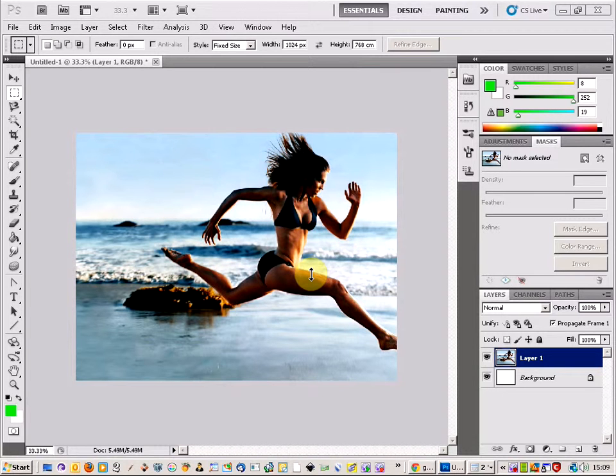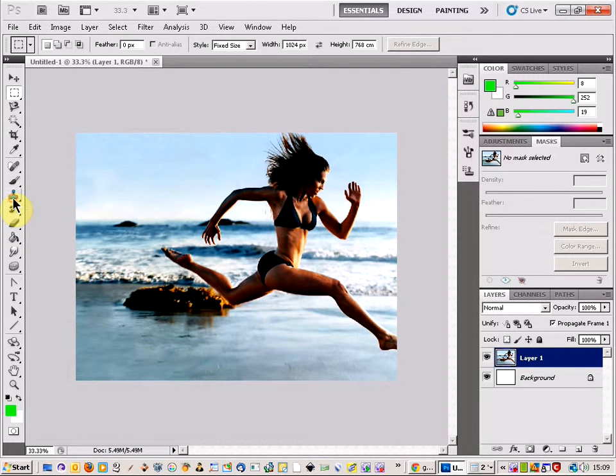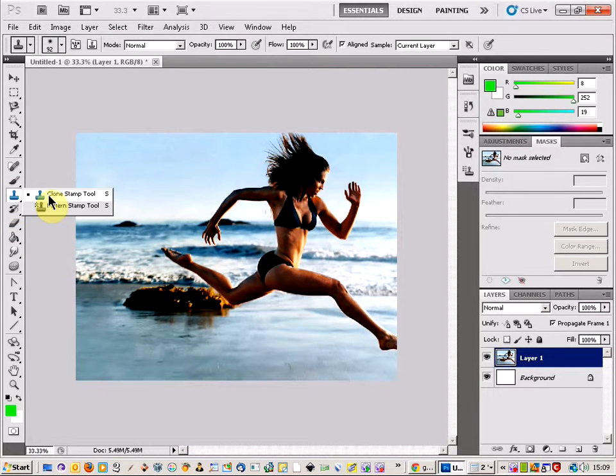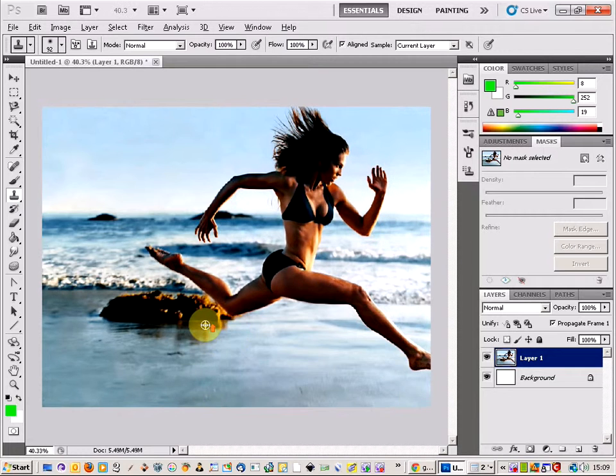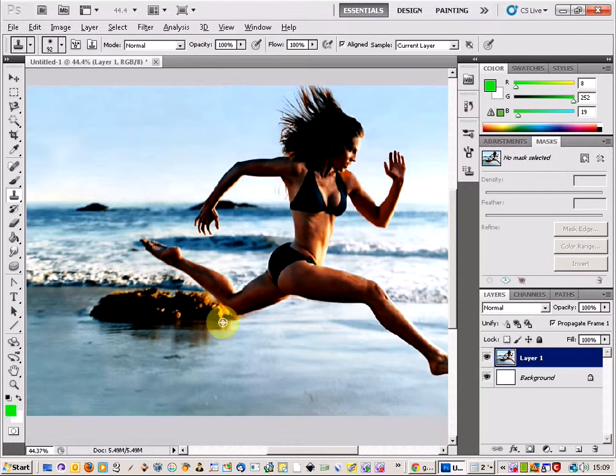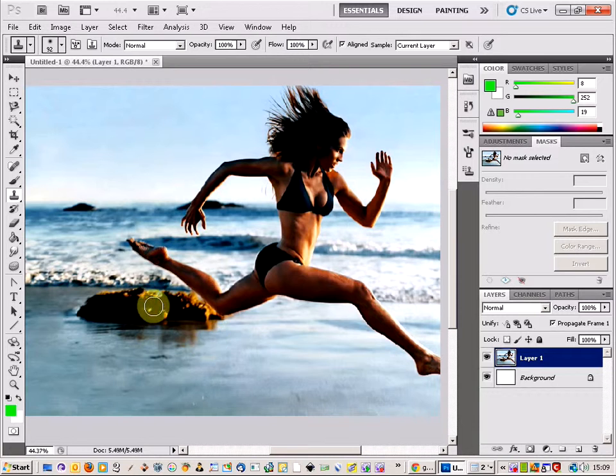Welcome to another Photoshop tutorial. Today we're going to be having a look at the Clone Tool and just a couple of tricks to help you when you want to tidy up any unwanted objects from around a picture.